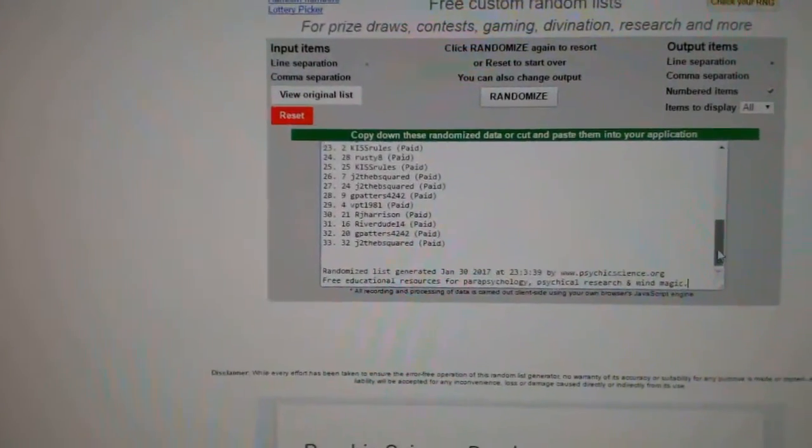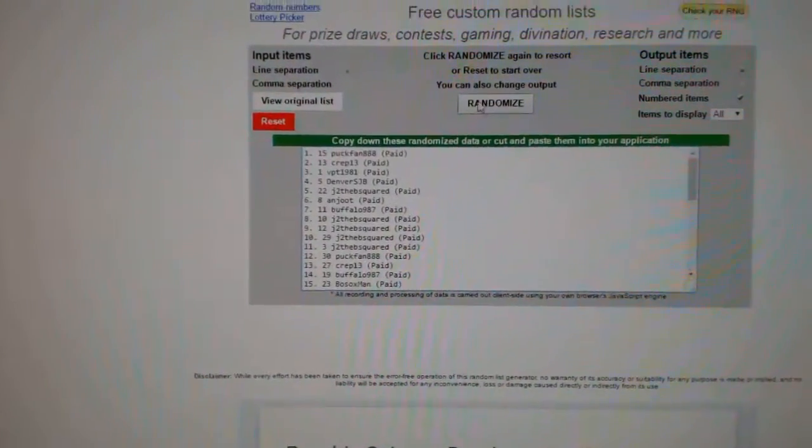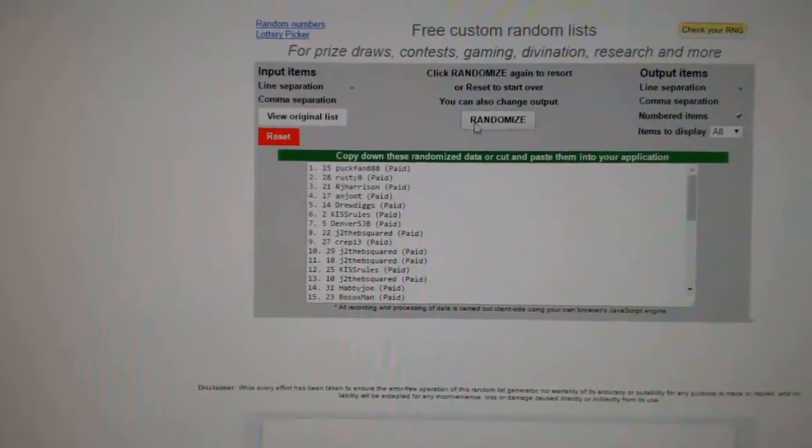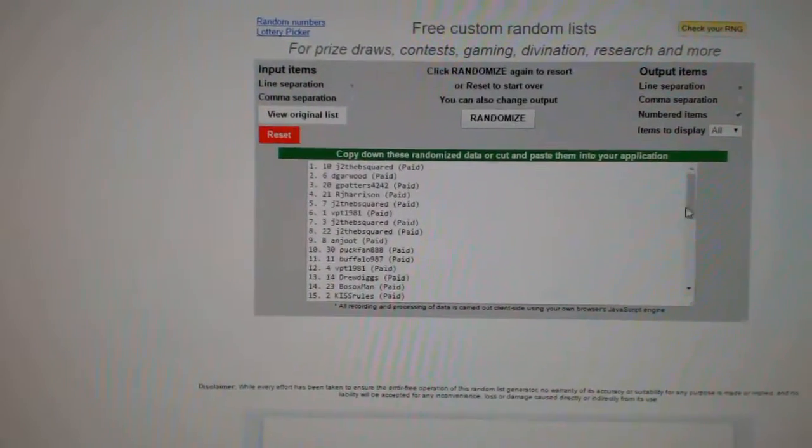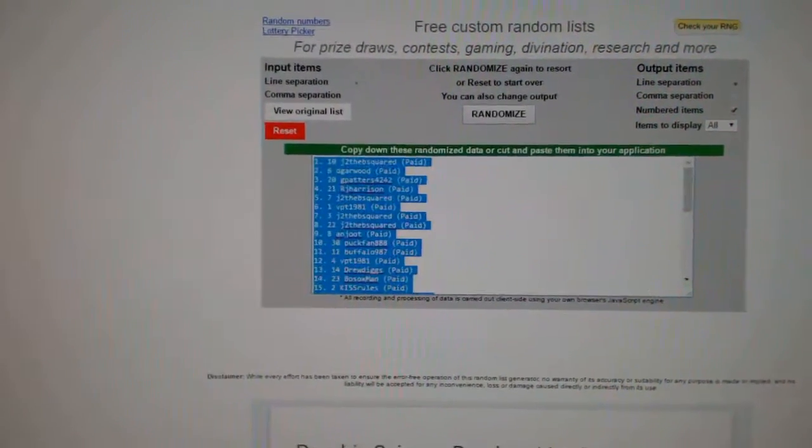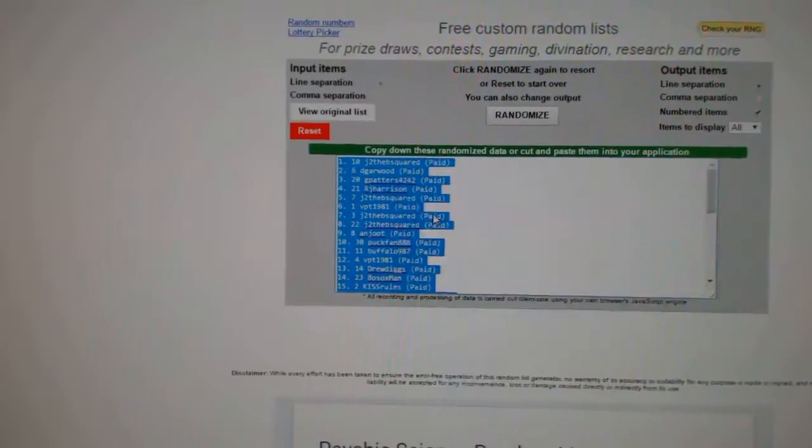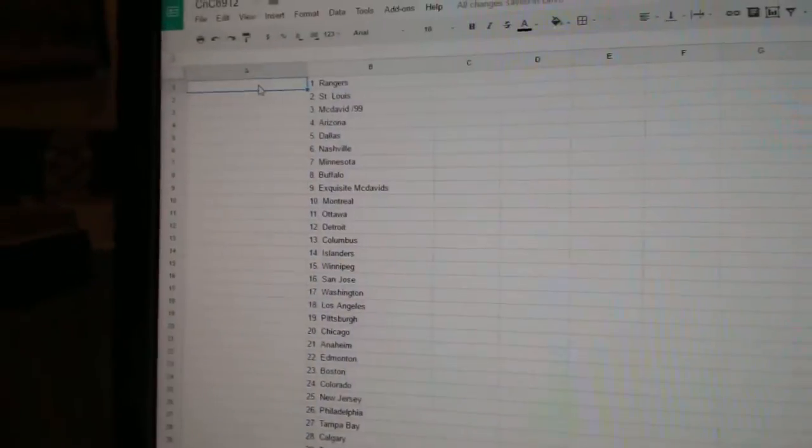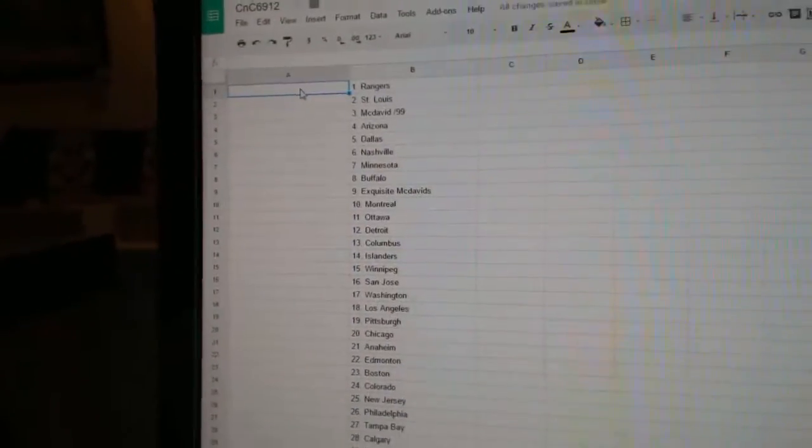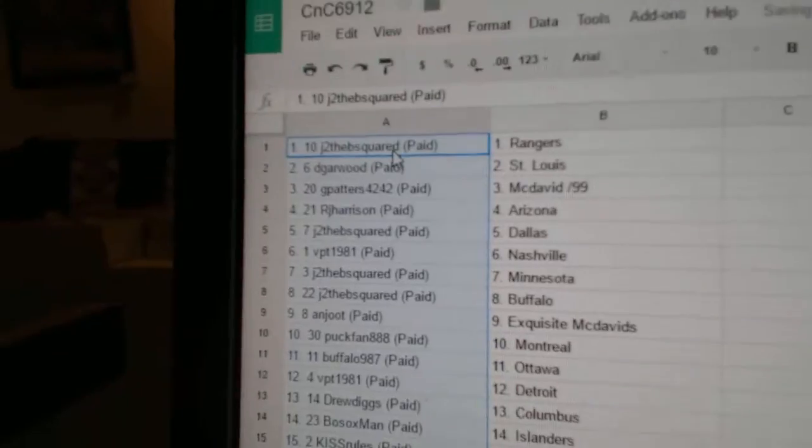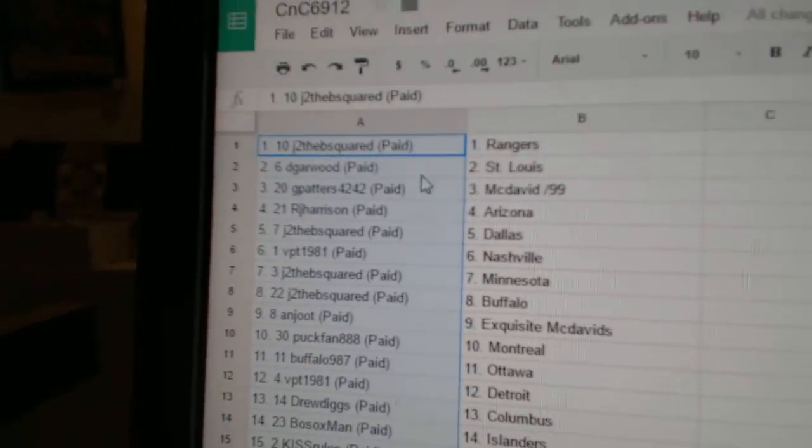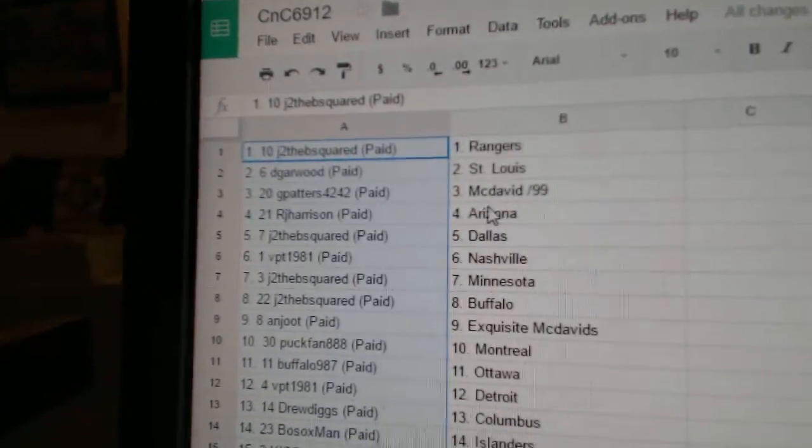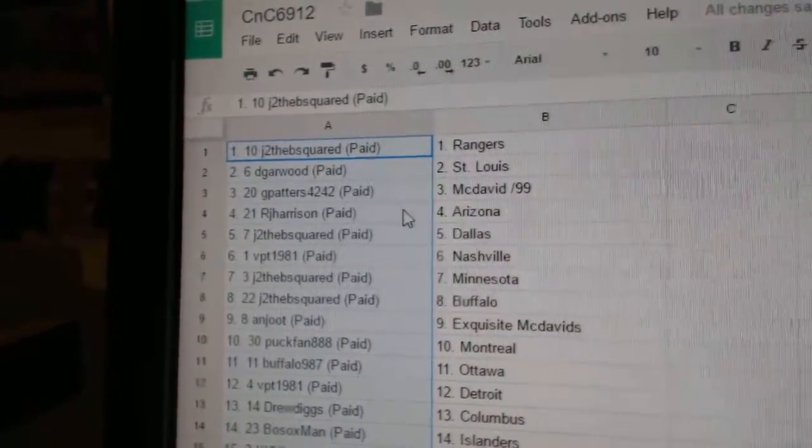And all the peoples, one, two, three. Well, JTB, you're gonna be happy on one of them. Now it's gonna deliver. JTB has the Rangers, Dearwood St. Louis, G Patters has the McDavid 99.